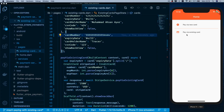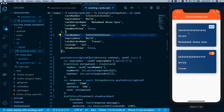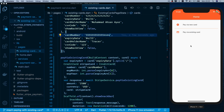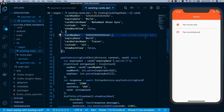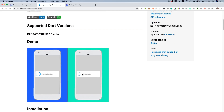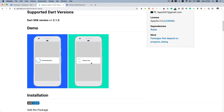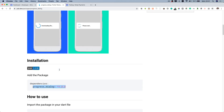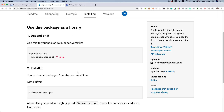The UX isn't great yet — clicking pay requires waiting with no feedback before the success message. To improve this, I'll add a loader while the transaction is in progress using an external package called progress_dialog. Scrolling through its documentation shows we can provide a custom message to the dialog.